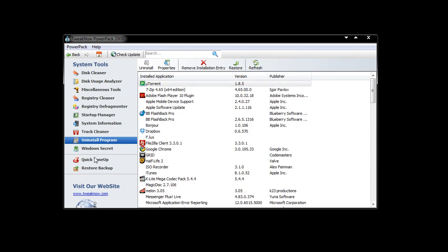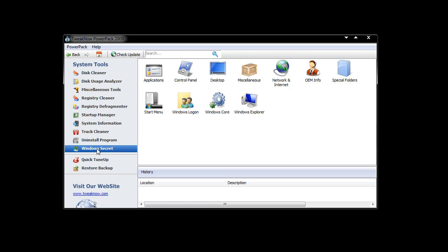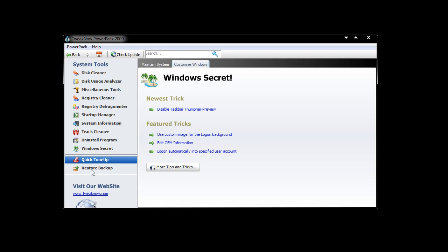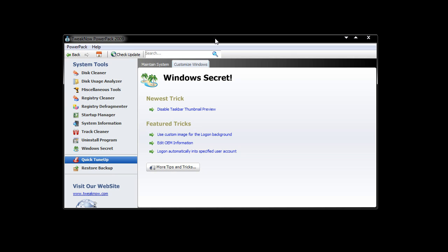Uninstall Program, and again we have that little Windows Secret option, so you've got a bunch of things here that you can alter. You can have a quick tune-up and you can restore a backup. In the Power Pack menu there's not much here, just check for updates.